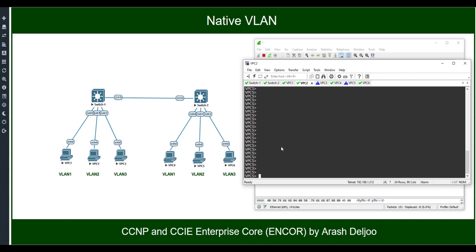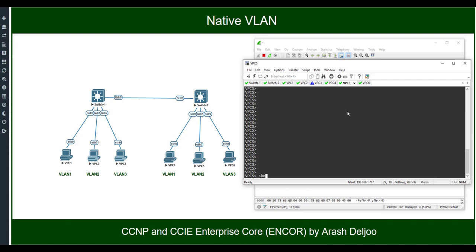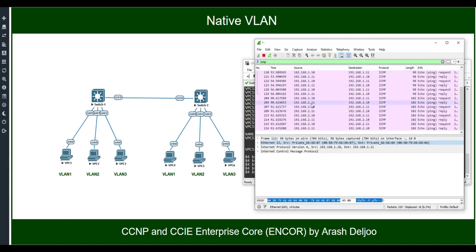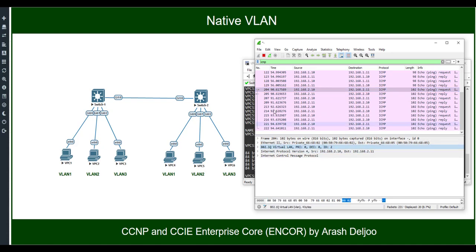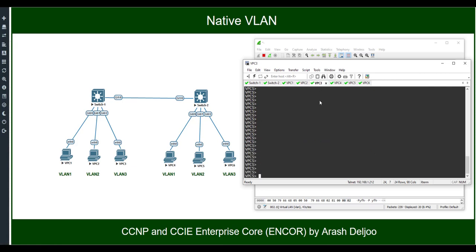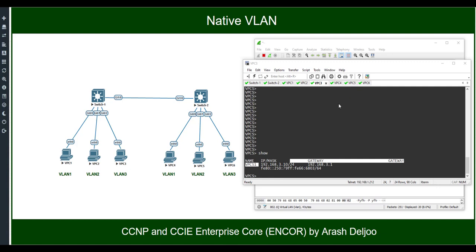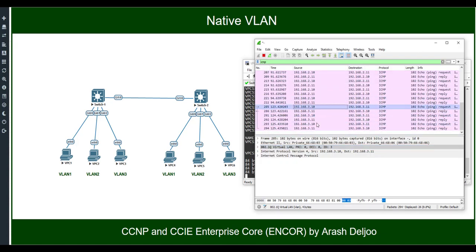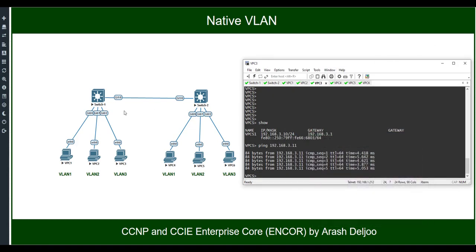Sending traffic from VPC2 (IP 192.168.2.10/24) to VPC5 (IP 192.168.2.11) — we have connectivity, but now in the capture we can see tag 2 on this traffic. Similarly, sending from VPC3 (IP 192.168.3.10) to VPC6 (IP 192.168.3.11) also shows connectivity, and the capture shows tag 3 on that traffic. So only VLAN 1 traffic has no tag; VLANs 2 and 3 have their respective tags.